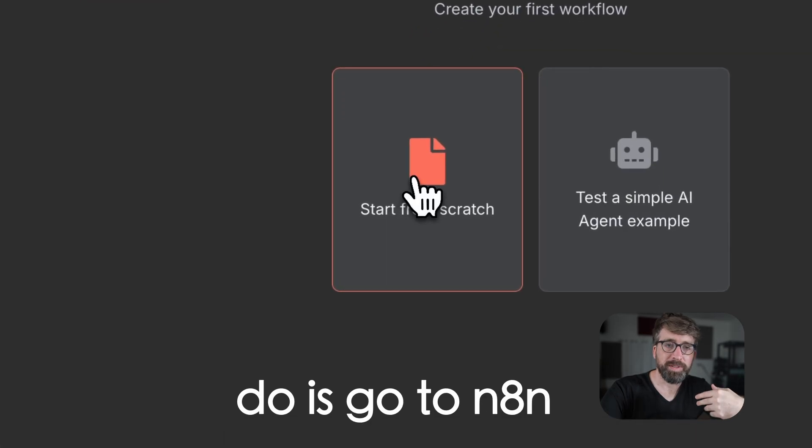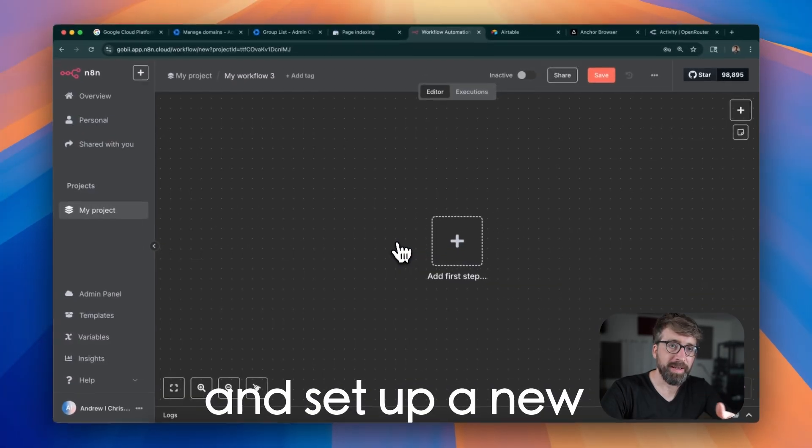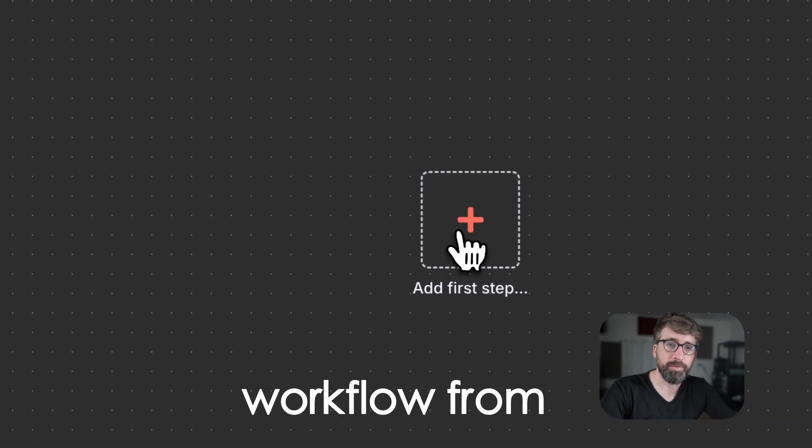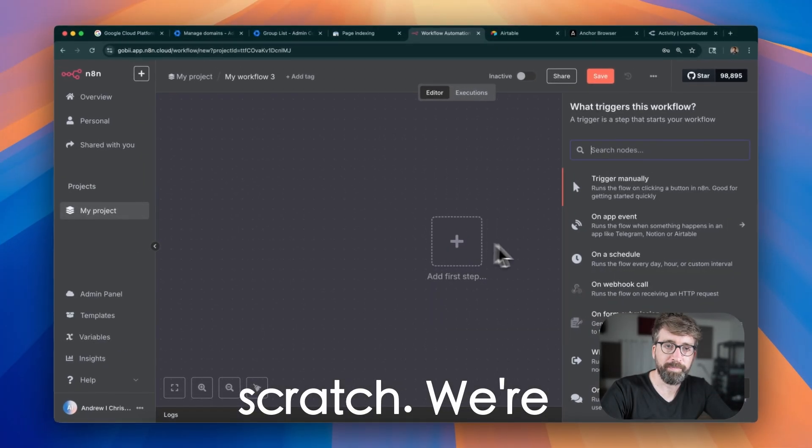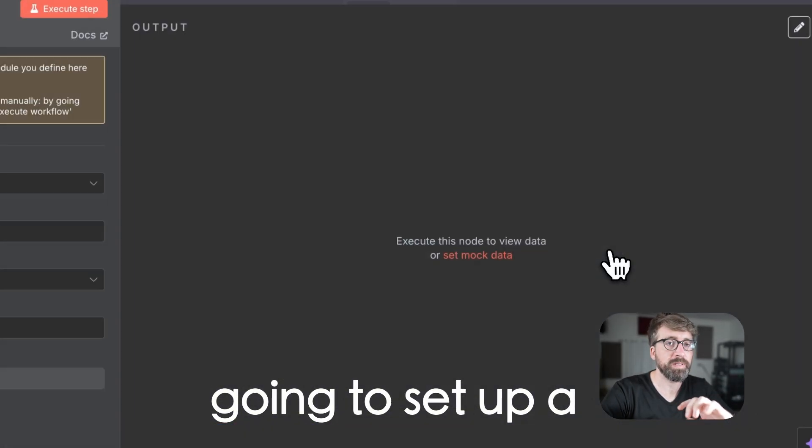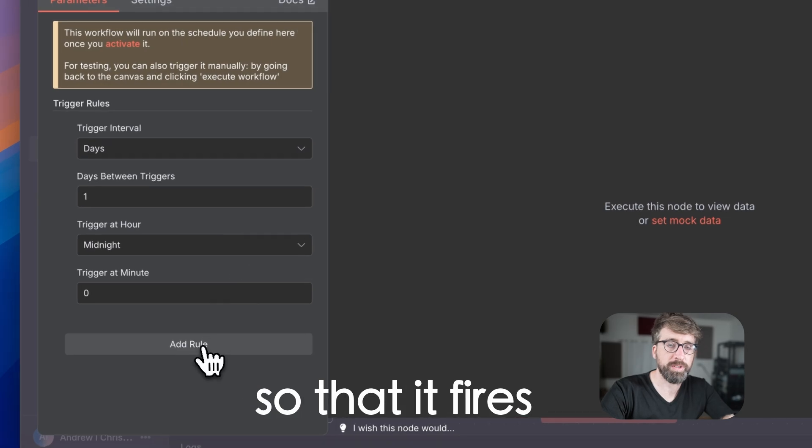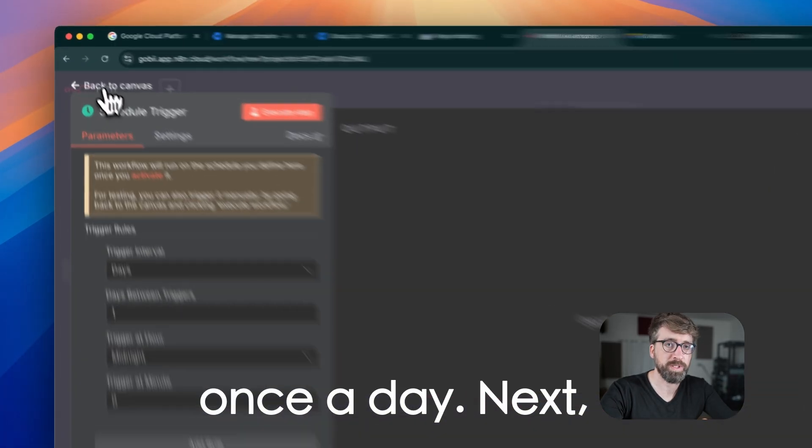The first thing we need to do is go to N8n and set up a new workflow from scratch. We're going to set up a scheduled trigger so that it fires once a day.